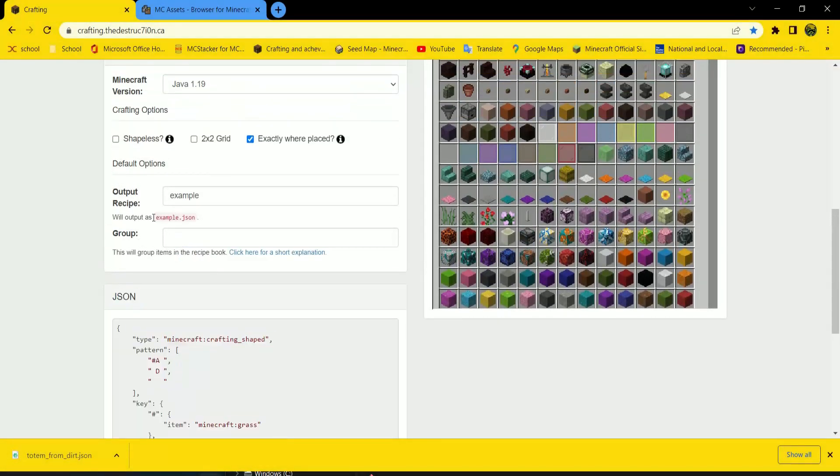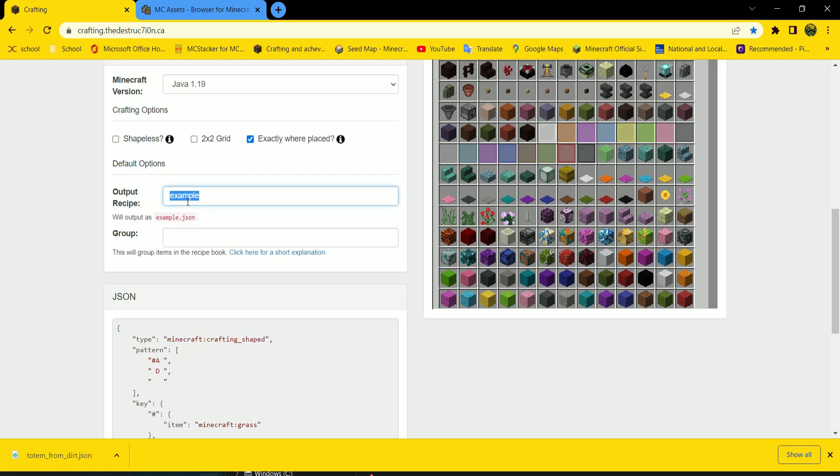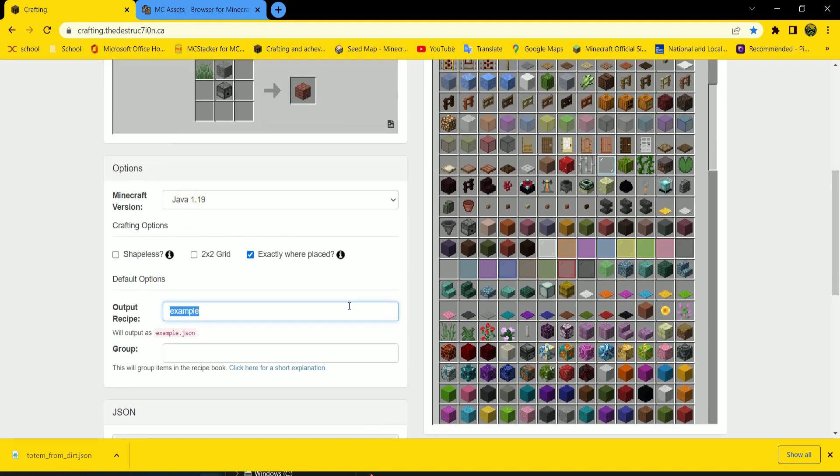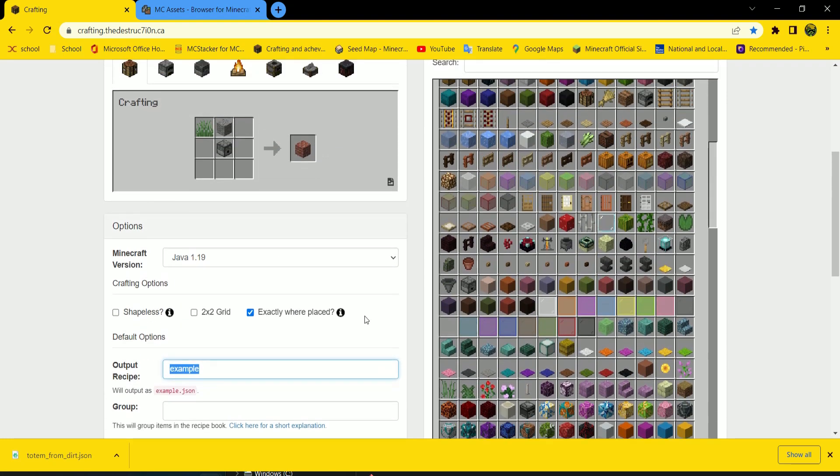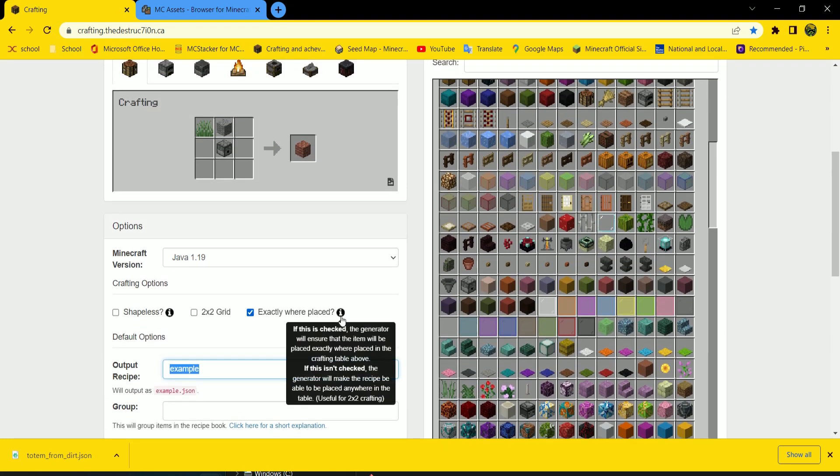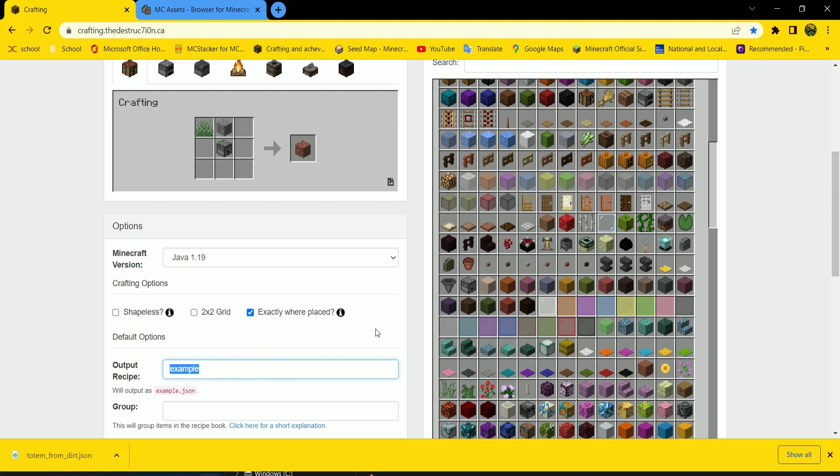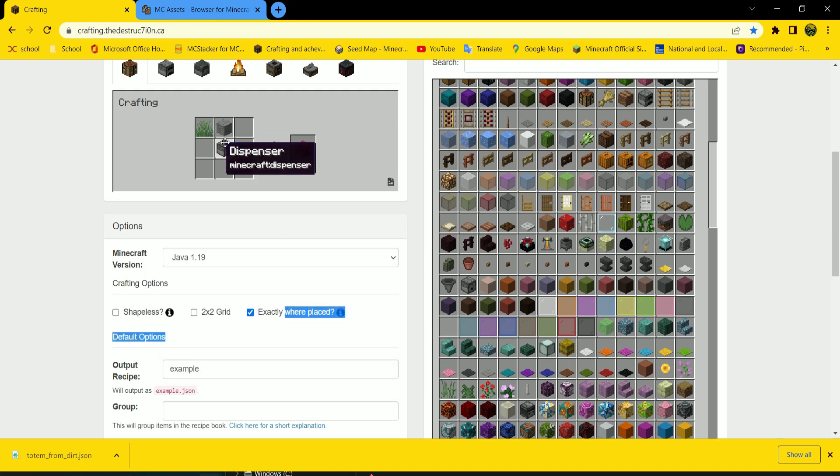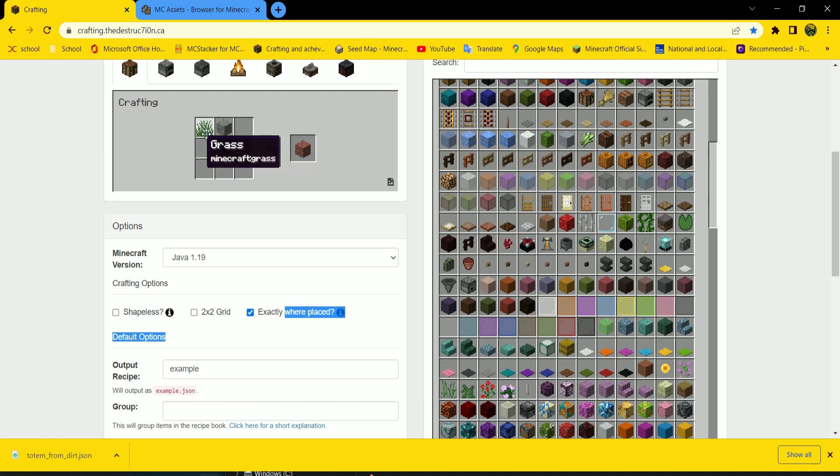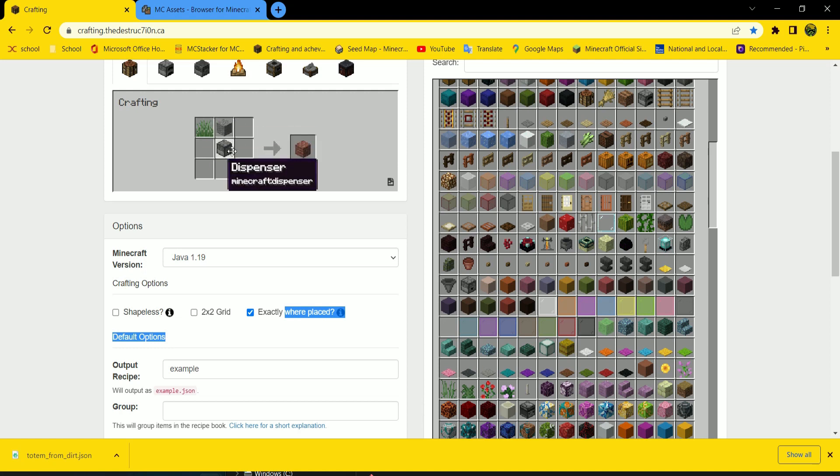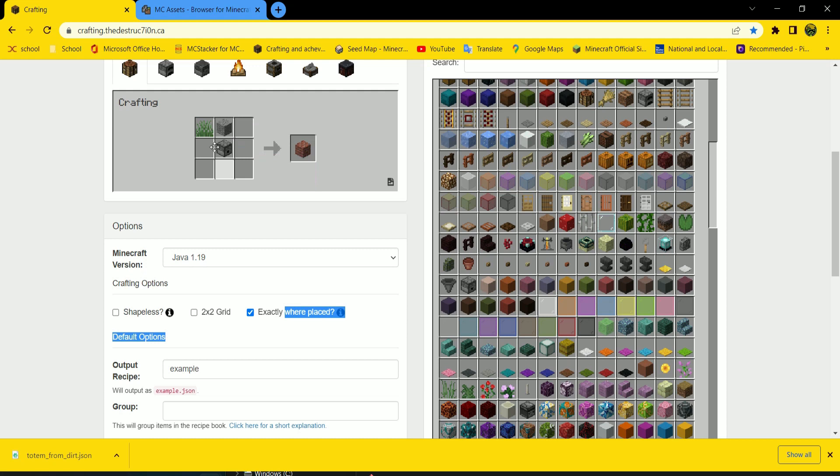So, in here we have the name of the file, which I'm just going to put example. It doesn't really matter. Exactly where it placed is if they have to be in this exact. So, grass in the top left, and the site in the center in the middle. But nothing in the bottom. And then, shapeless is it can go anywhere in the crafting grid. I'm going to choose exactly where it placed.